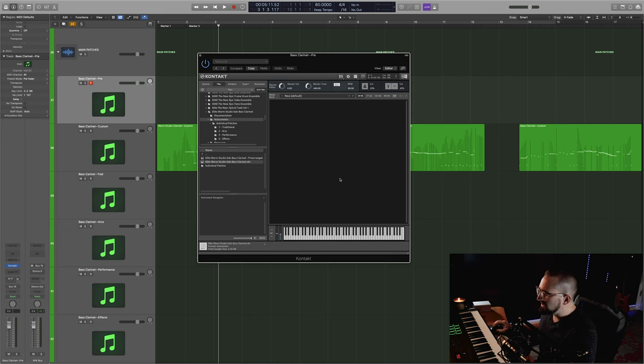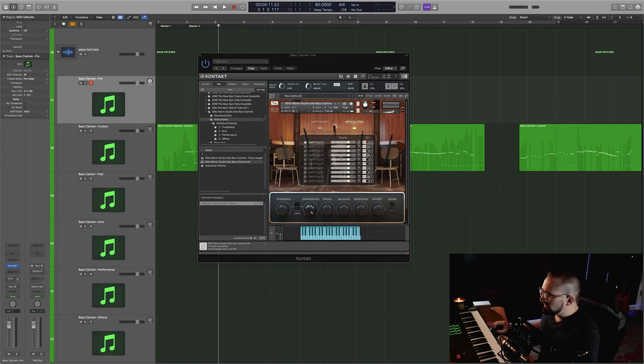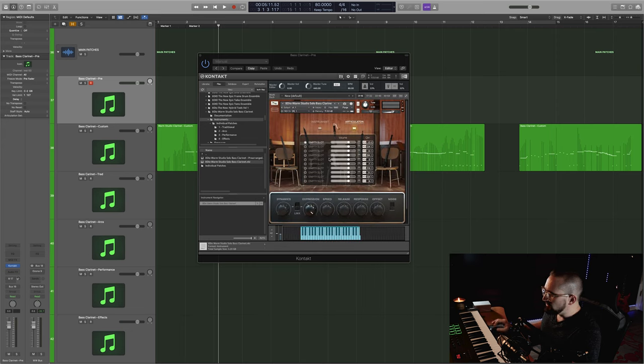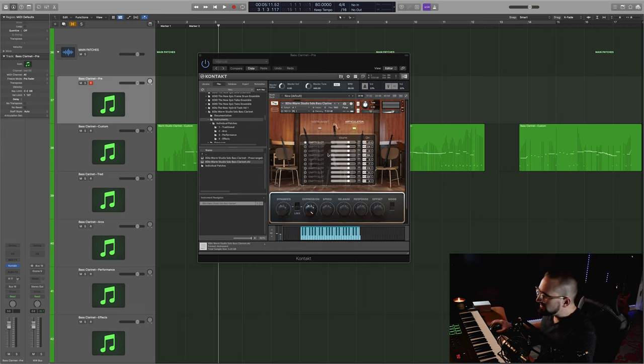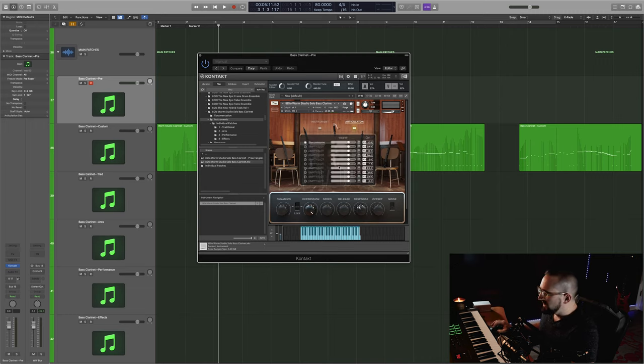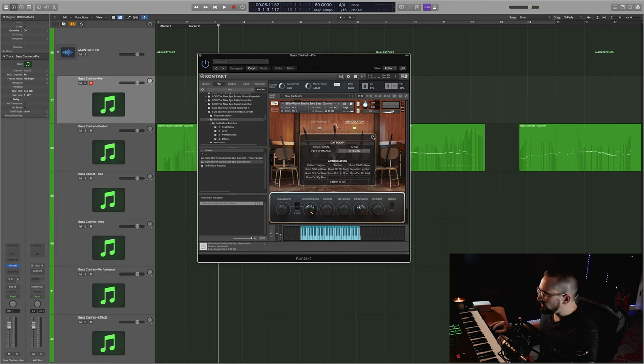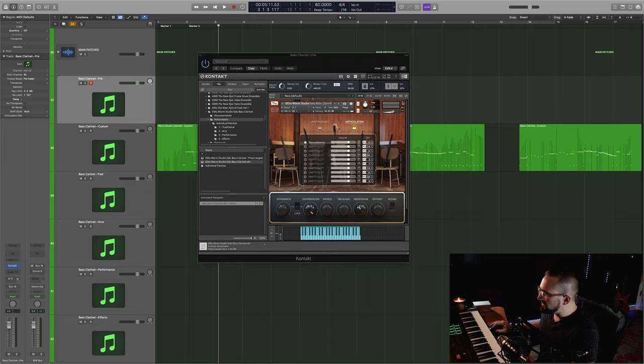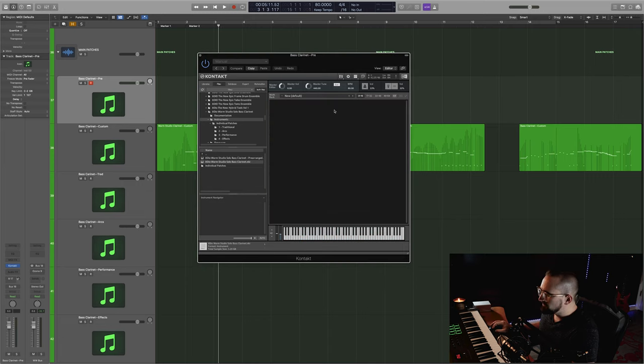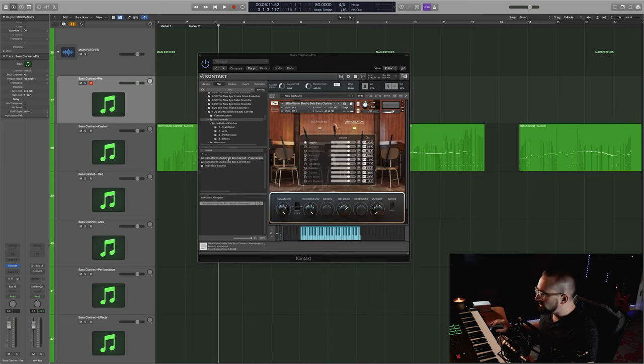So I'm going to start here with an empty instance of Kontakt so I can show you the different patches that you can load up. This first one here is going to pull up a totally empty articulation set, and you can populate it however you want to by just double clicking on any of the slots and picking an articulation from any of these four categories. So you can build your own custom key switches from scratch. Or if you want to just get a quick start,